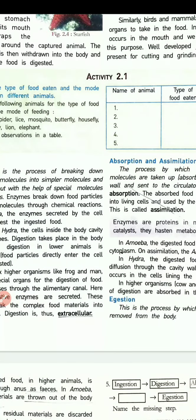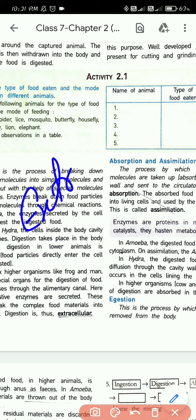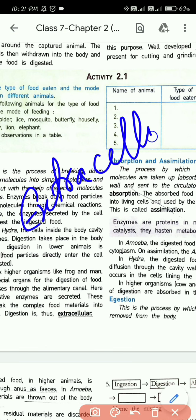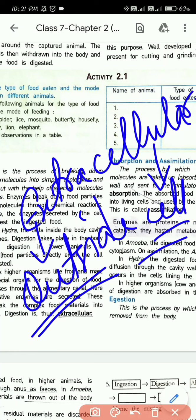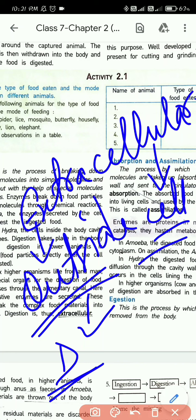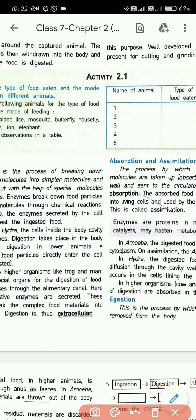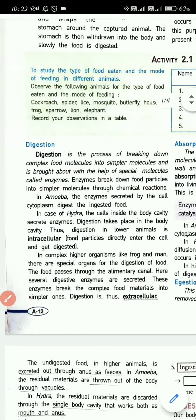Extracellular means outside the cell: 'extra' means outside, 'cellular' means cell. The digestion process happens outside the cell — in the stomach cavity — and that is why we call it extracellular. Please underline both words: intracellular and extracellular. This completes the digestion part.